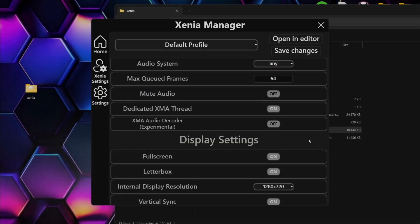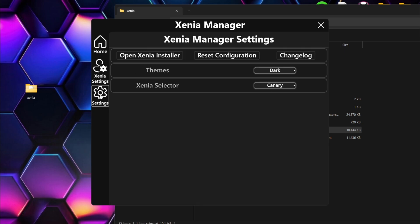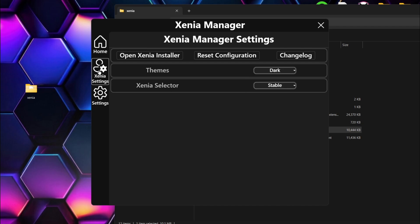Now as you've seen in that gameplay video, the game totally froze. What's happened there is because I'm using one particular version of Xenia — it's obviously not compatible with this game. So what I'm actually going to do is go to Settings, Xenia Selector, and drop this one down to Stable. And then I'll open up the game again.